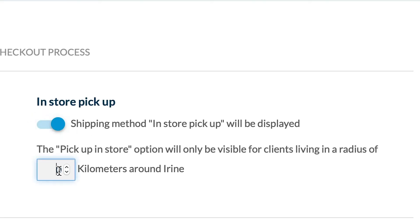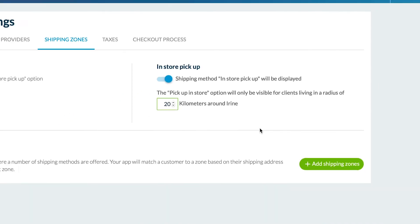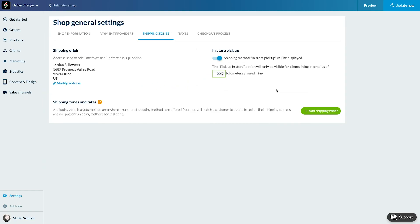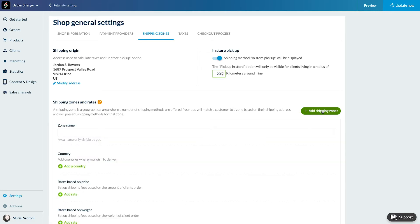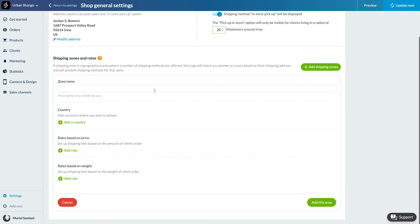Let's move on to the shipping zone. A shipping zone is a geographical area where a number of shipping methods are offered. They will be offered to your clients depending on their address. To add a shipping zone, click on Add Shipping Zone. Enter the name of the zone. For me, it's Europe.